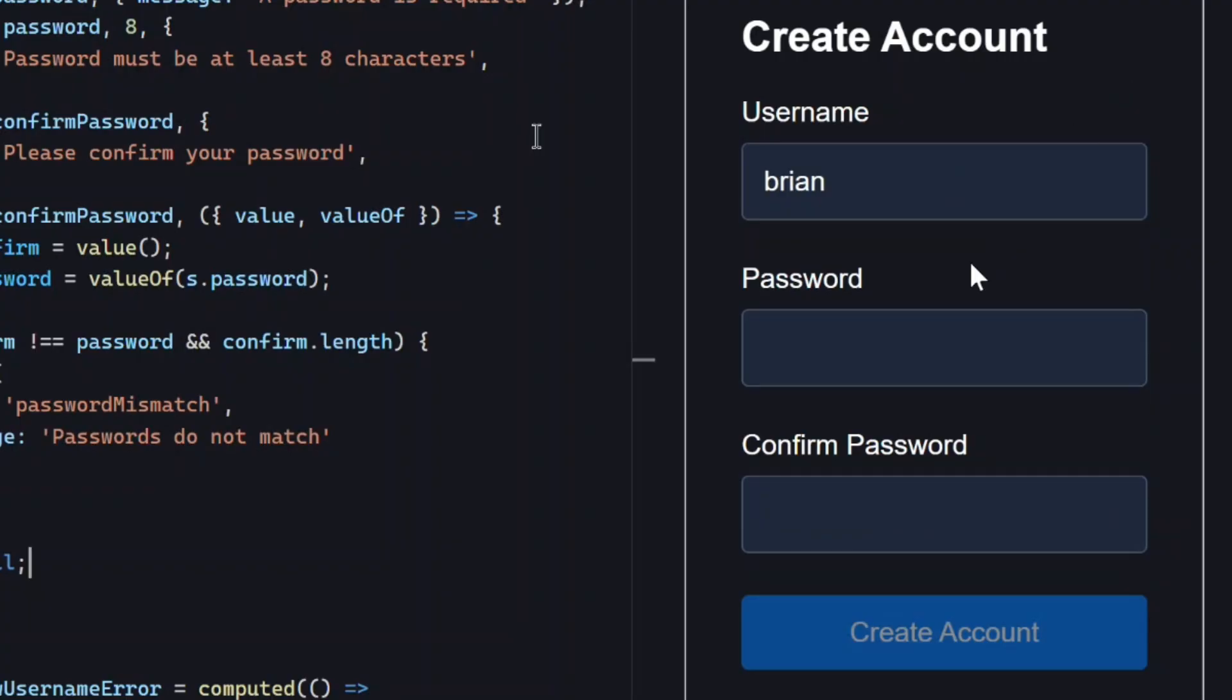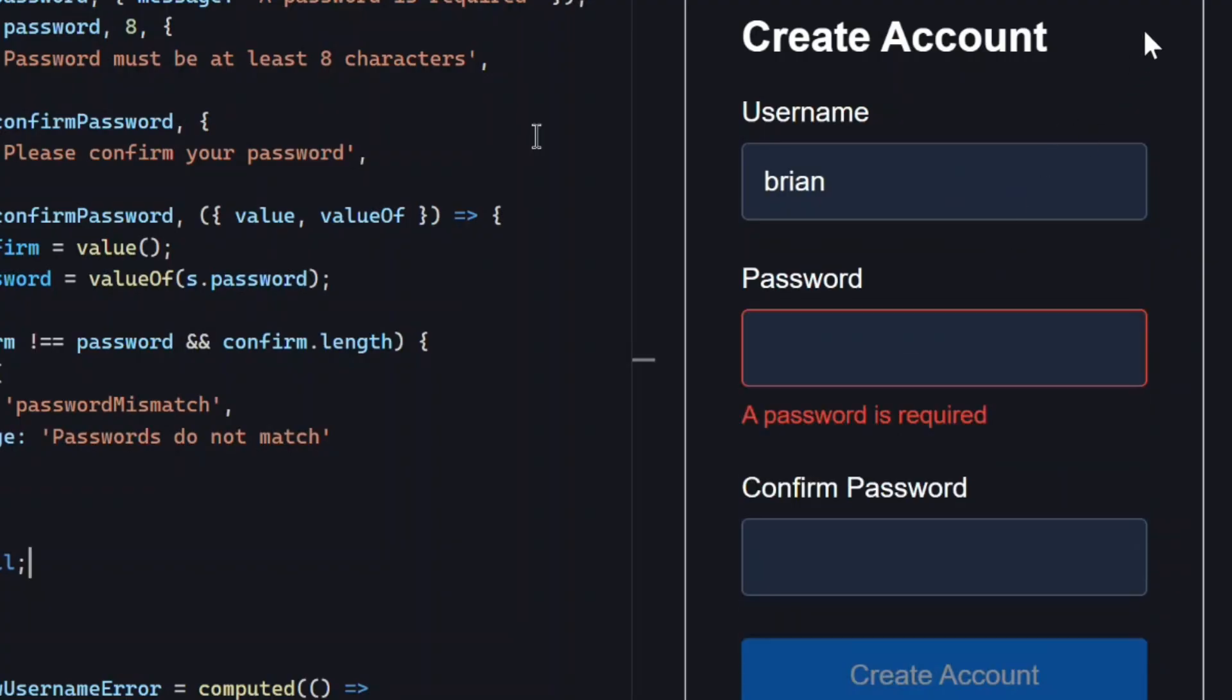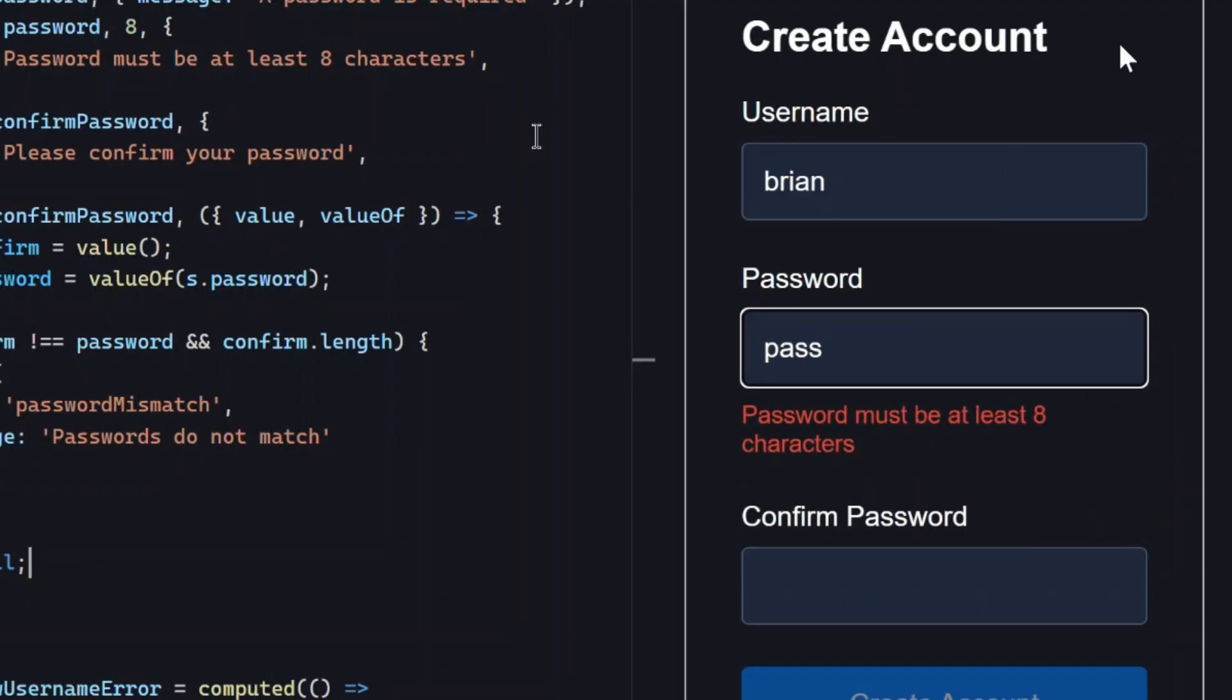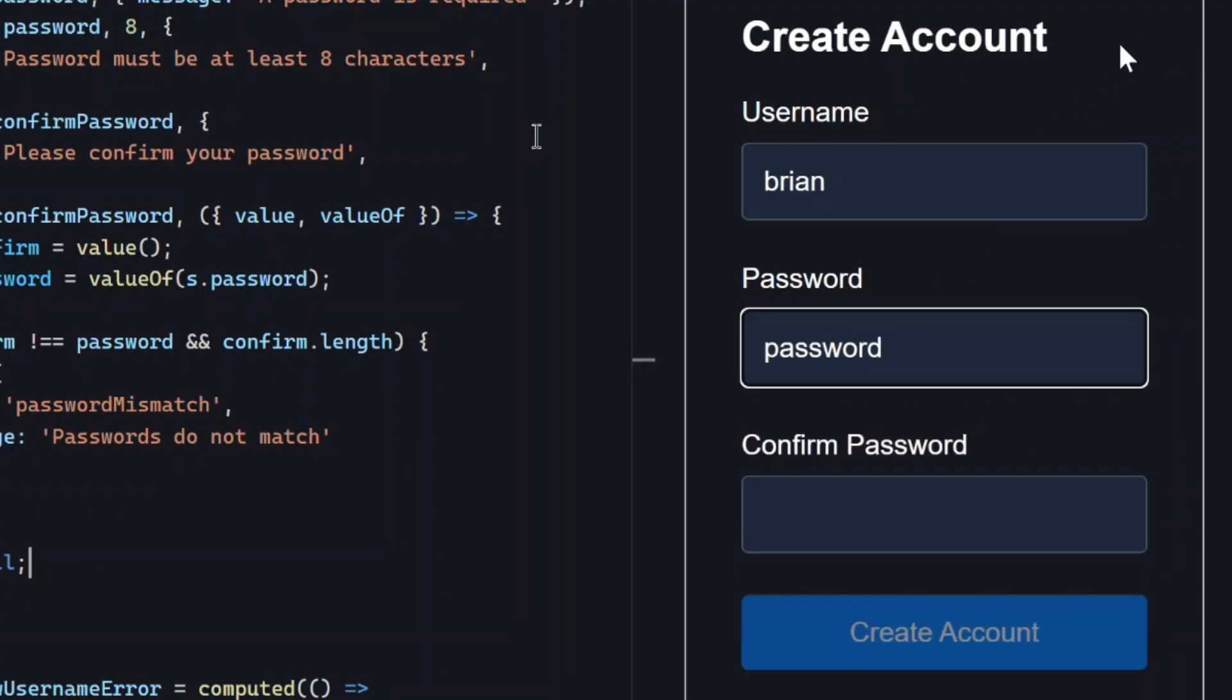Okay, let's make sure the required message is still showing. Nice. Now let's add a valid password. Okay, the error still disappears once it's valid.